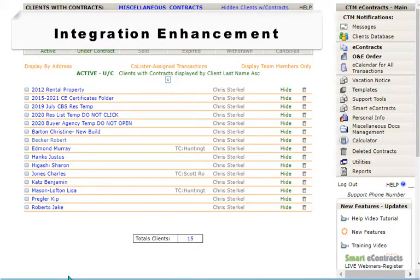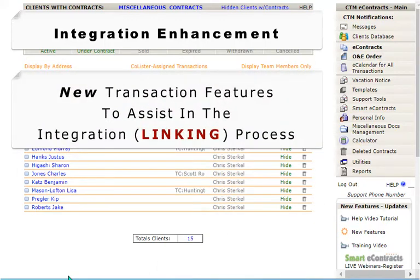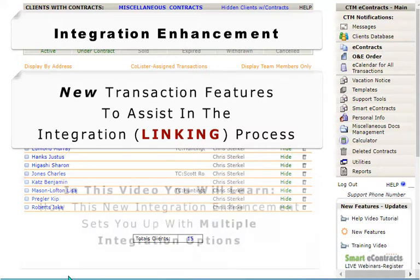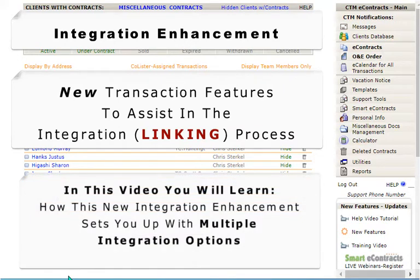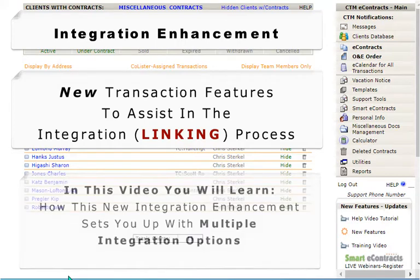Integration is a very popular feature in CTM software and we have just enhanced this feature for both the selling agent and the listing agent. Once integration has been attempted and the linking of two transactions was not successful, this video will be introducing you to a new orange link found inside the detailed view of your transactions.